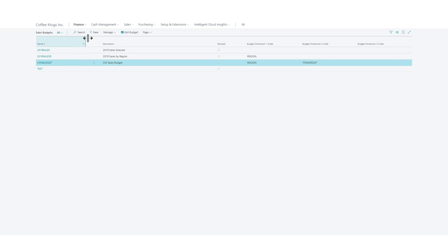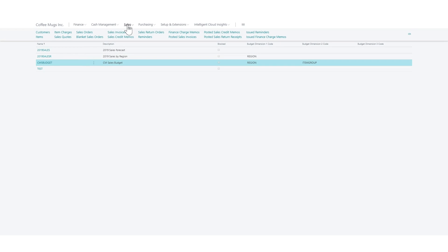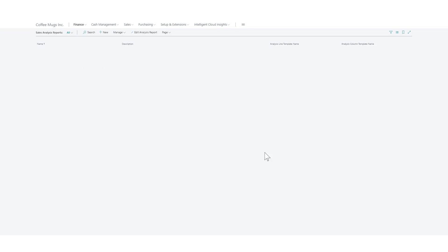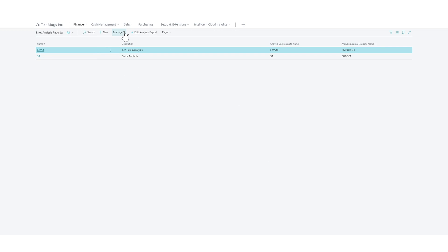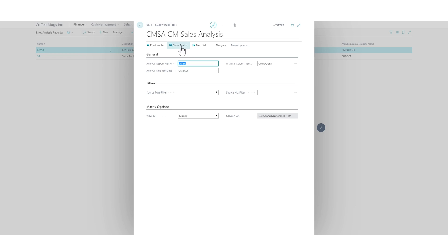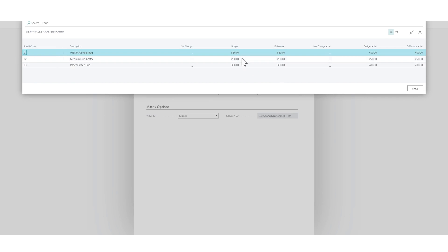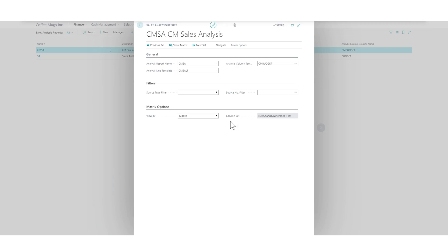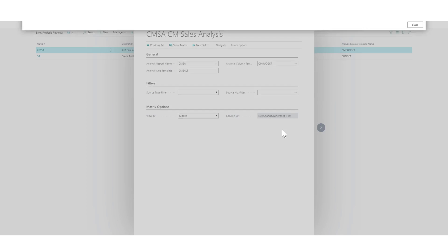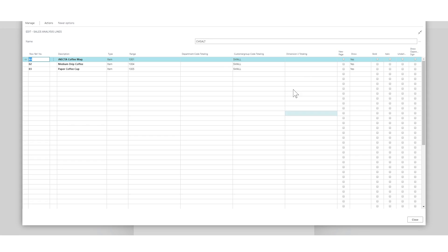If I go back into my sales analysis report and I take a look at the report itself, it's still 550. Why? Because in our actions lines we have specified that we're looking at the small customer group.